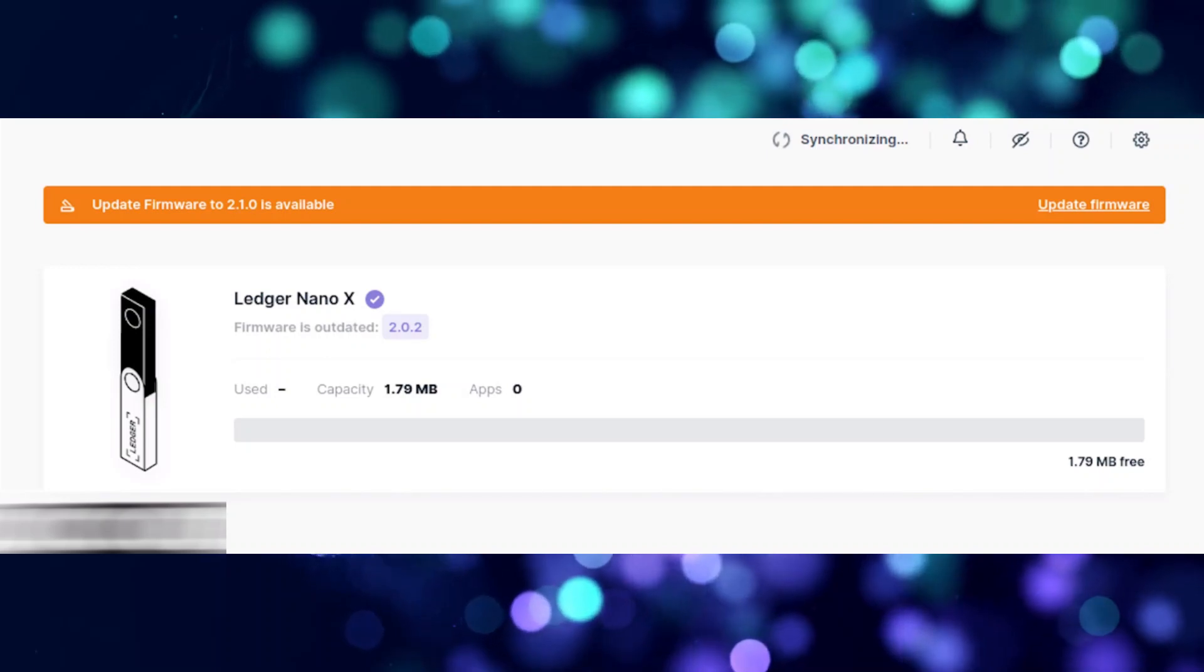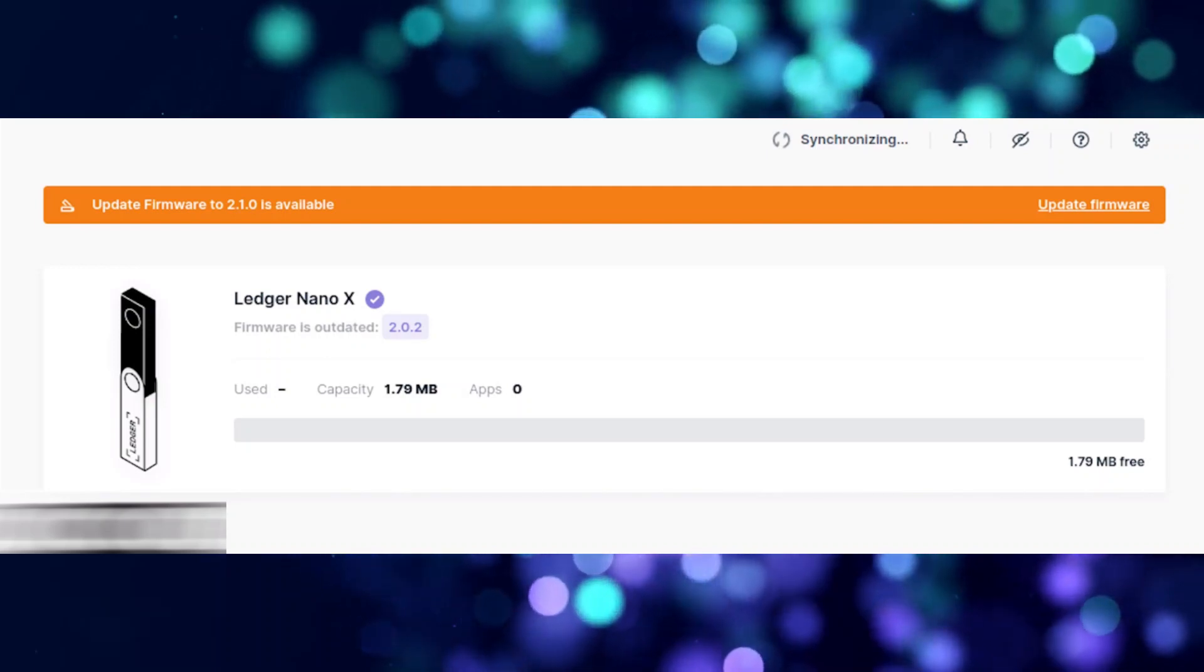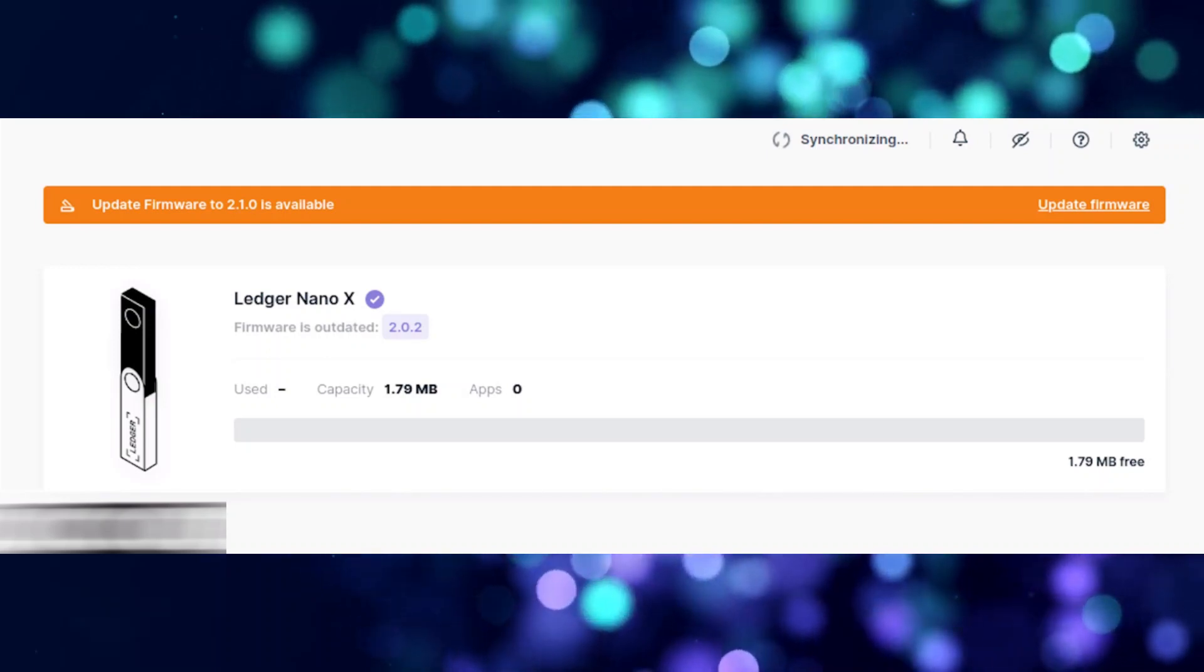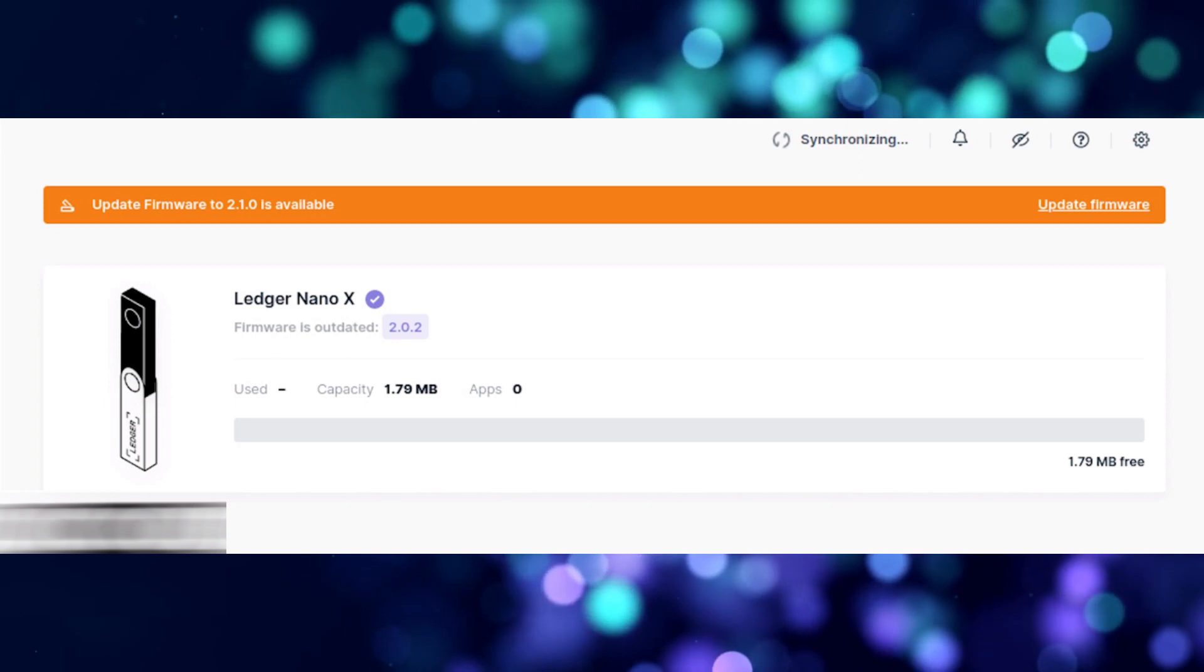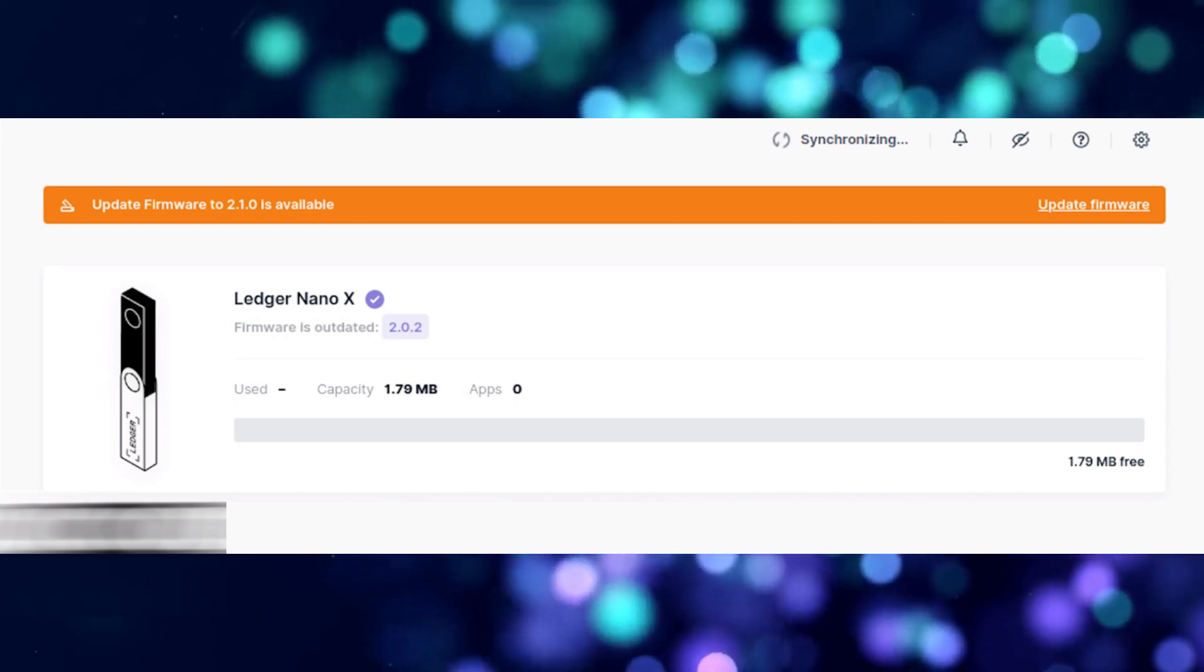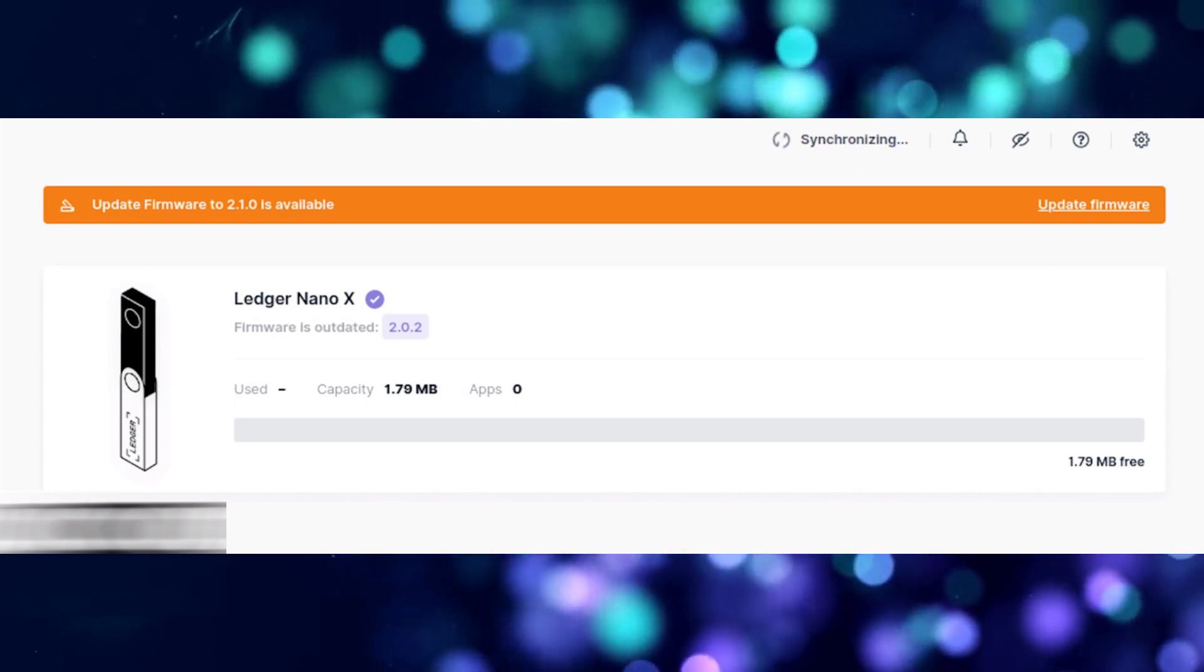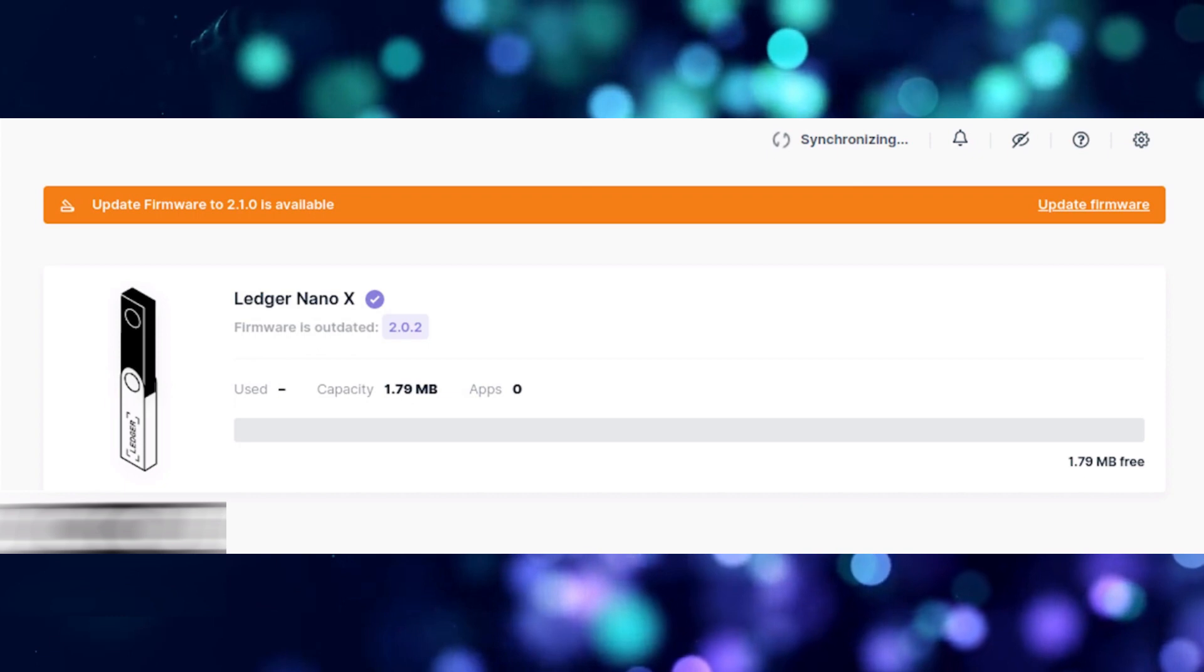In this video, I'm going to teach you how to transfer from Uphold to your Ledger Nano X. It's a very quick and easy process, so make sure to follow along.